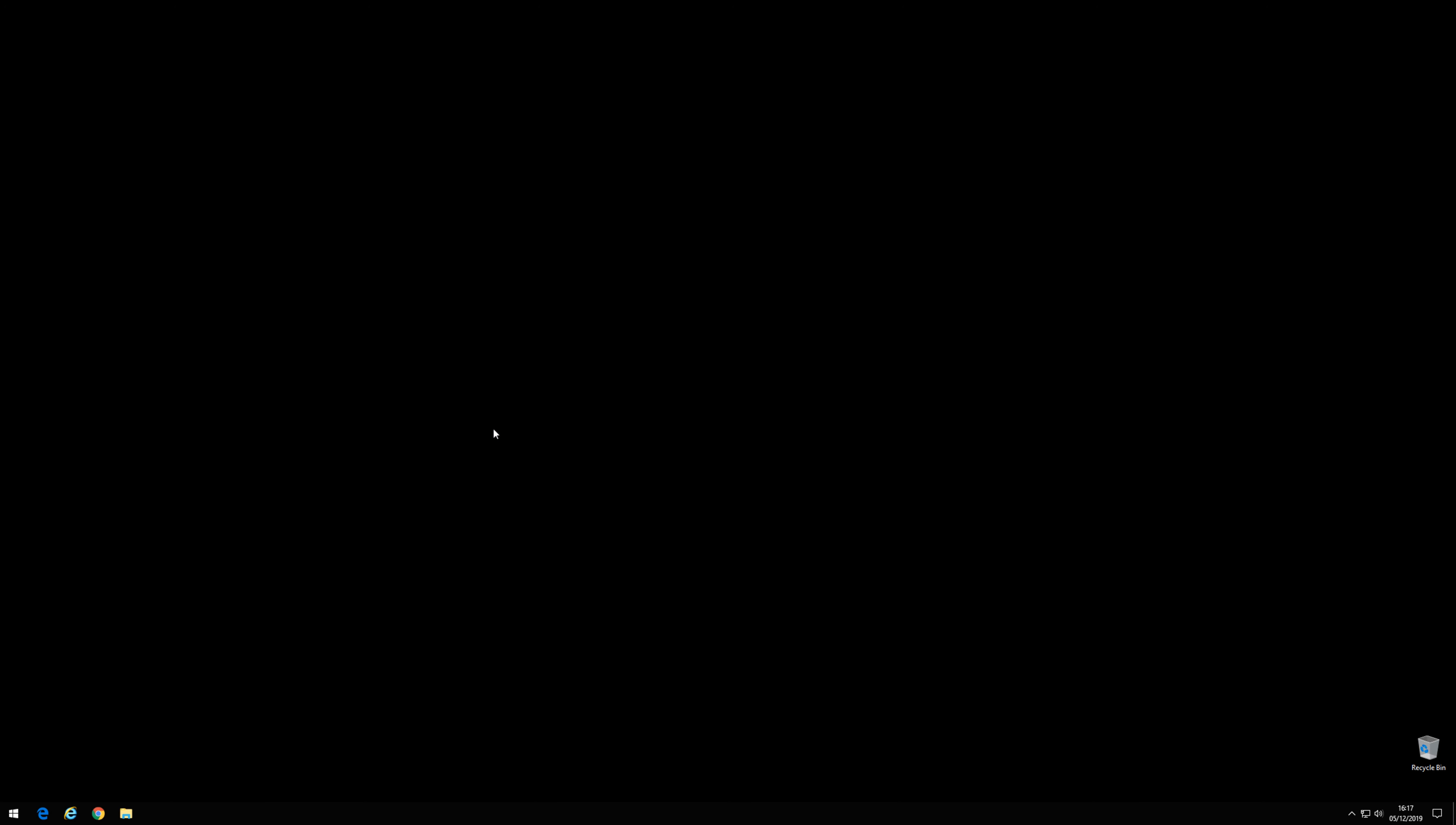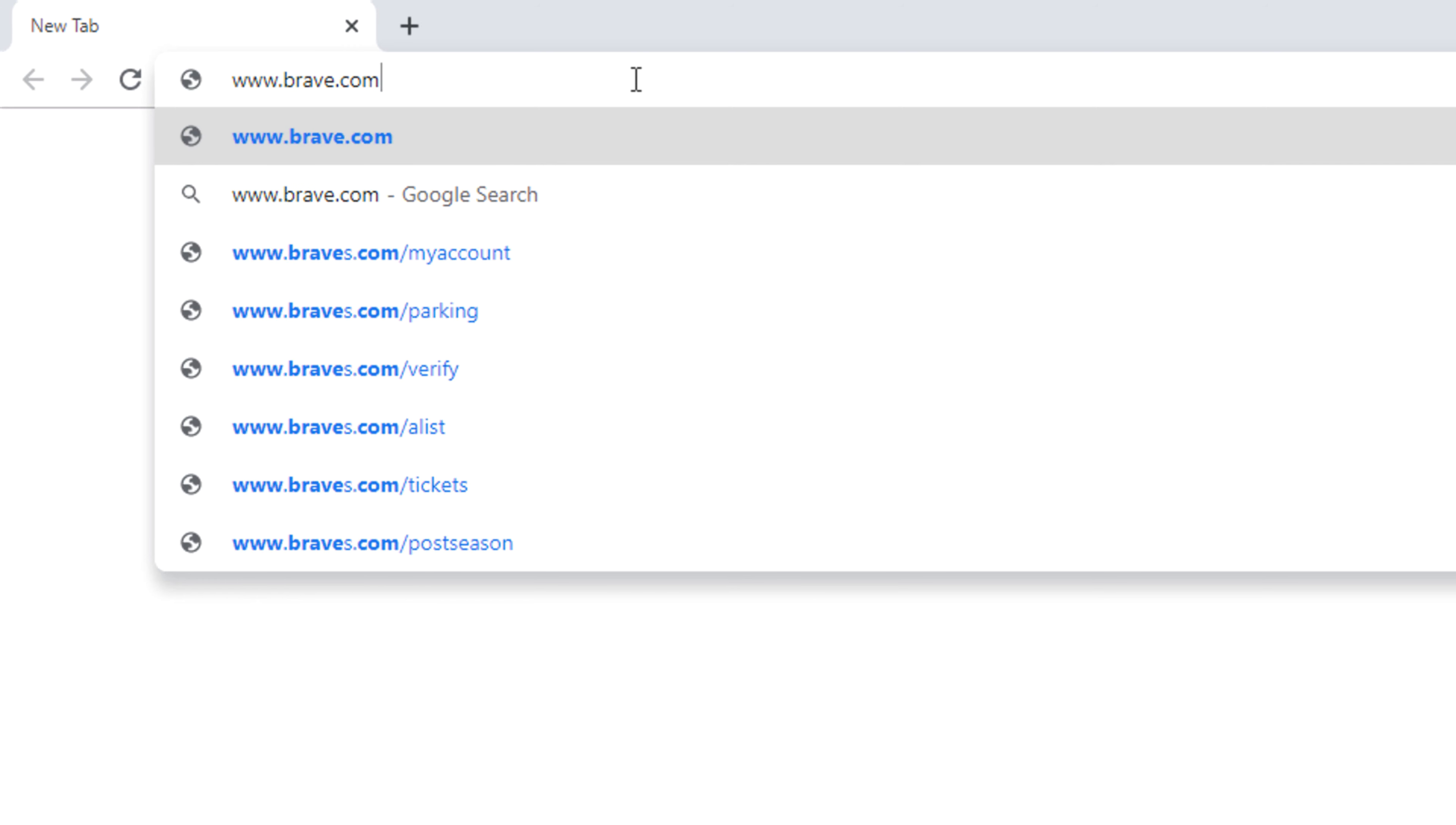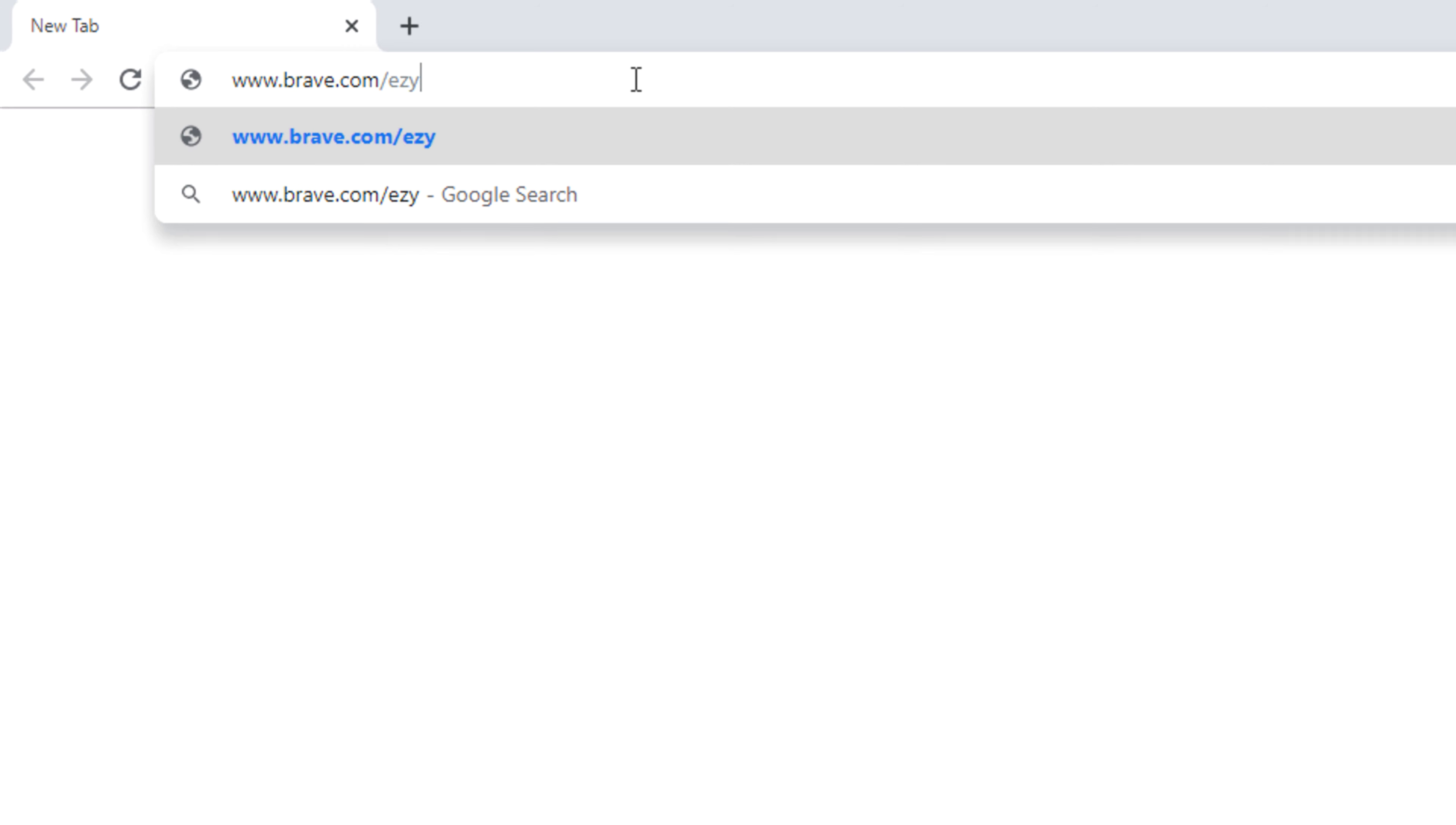First of all, select the icon for your browser. In this case it was Chrome. In your browser window, type in www.brave.com forward slash E-Z-Y 500.